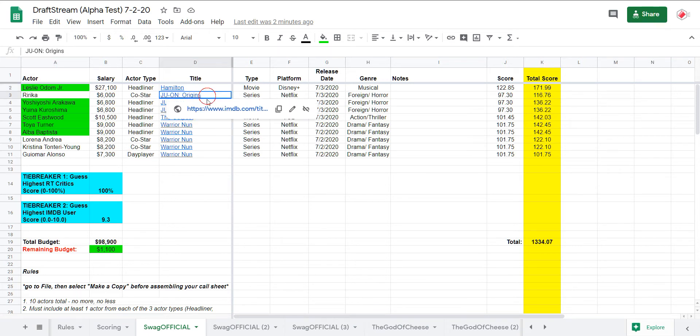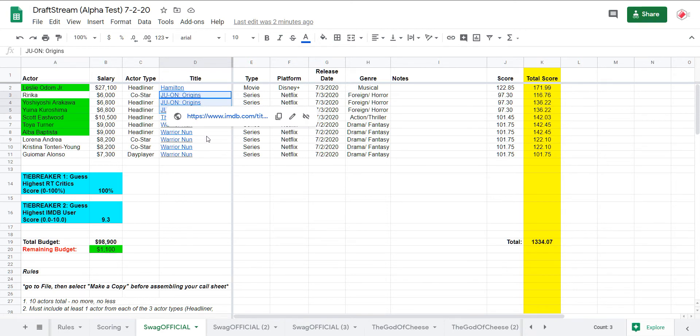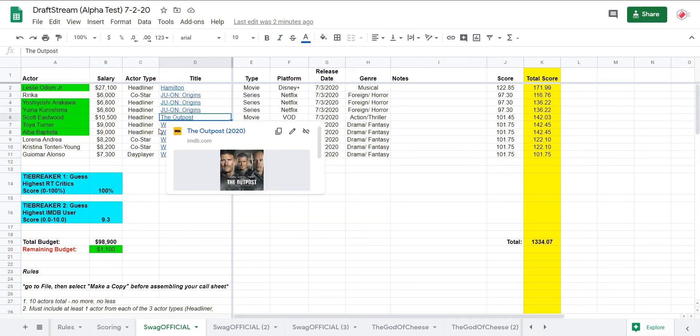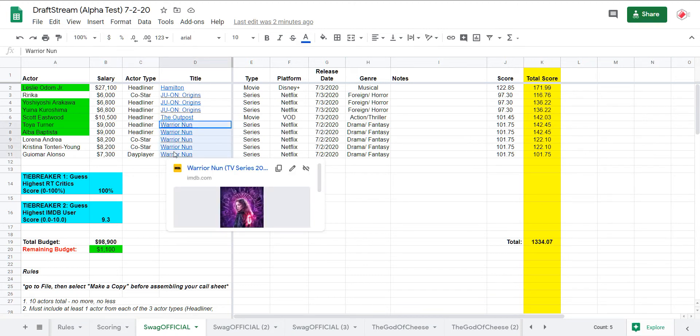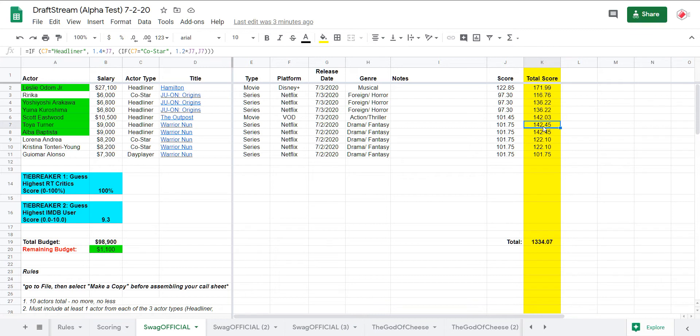Anyways, the rest of my construction's pretty sound, three stack of Juon Origins, sampled the outpost headliner, and then I slightly over-indexed on Warrior Nun, didn't hurt me at all. Look at this value, 9,000 to get 142 points, I mean it's not bad. It's like almost 16 points per thousand, you can't beat that with a bat. So anyways, I don't know, there's no path for victory for me here, I just don't see it.